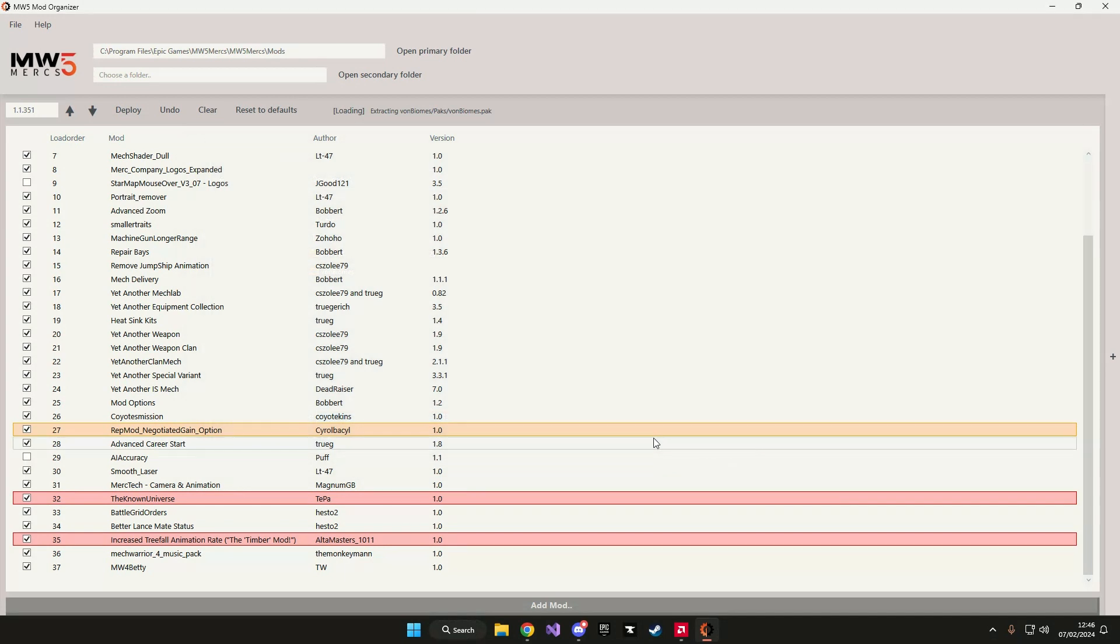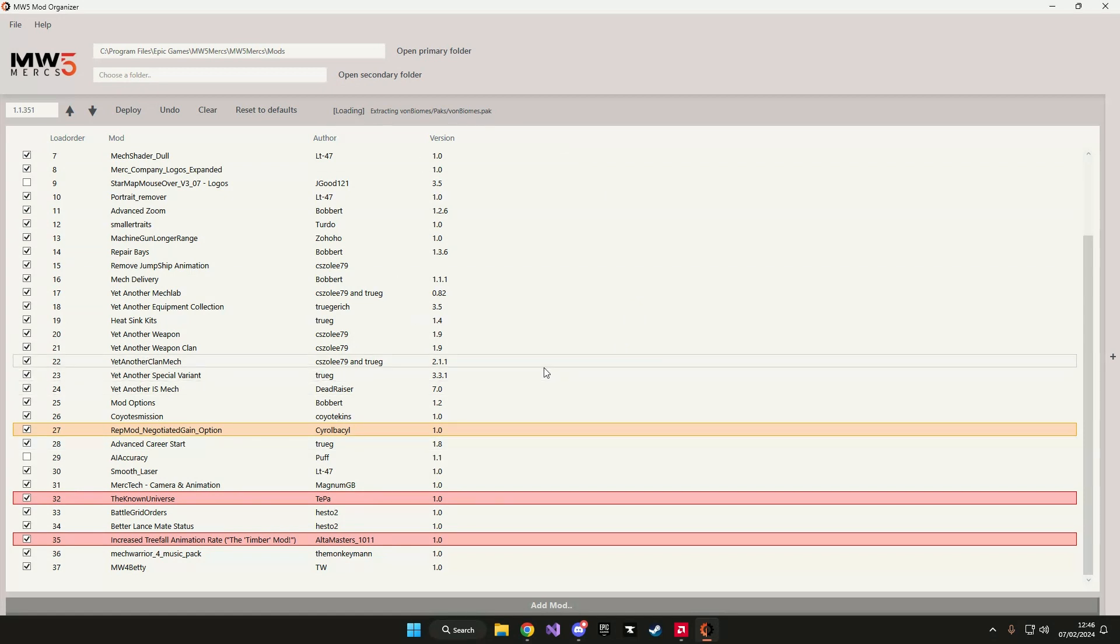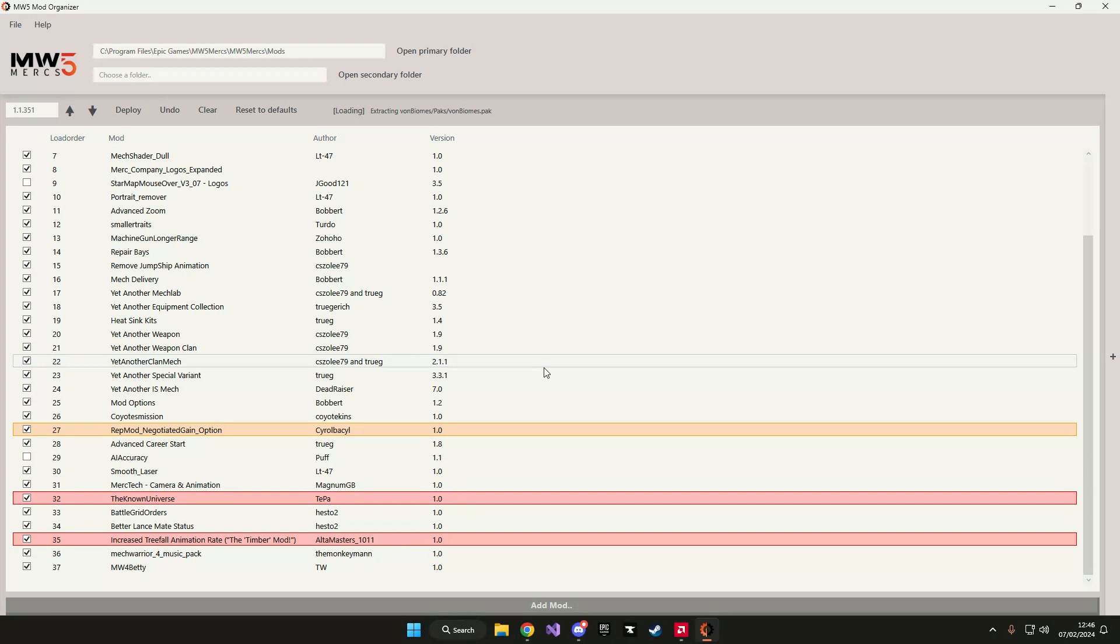Some mods are very large. The von biomes mod is about 7 gigabytes I think. So extracting this mod will take quite a while. You can see if a mod is still extracting at the notification at the top. So we're just going to have to wait until the mod has finished extracting. The duration of this depends on your computer but large files like this can take quite a while.